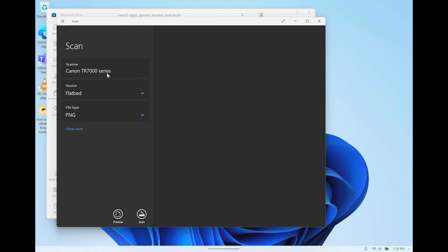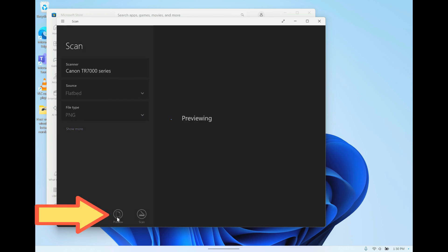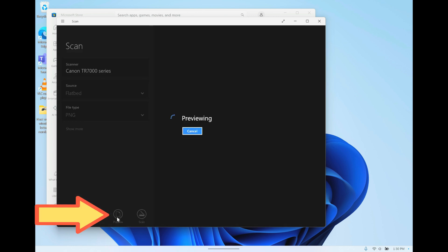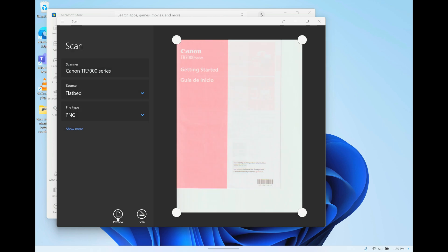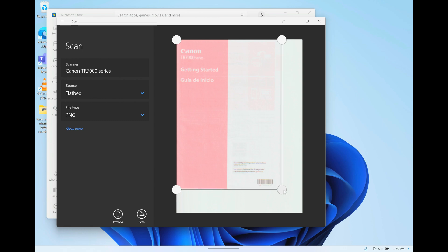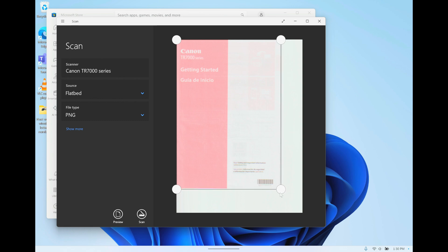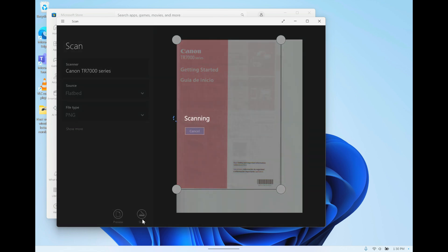...it starts automatically, I believe. Then we make sure here we have the Canon printer selected. Then we go here on preview, and there's going to be just a quick scan here of our document, in this case the instructions menu. Then we can resize by using these little dots here on the corners, resize our scanning area to the right section, and then we're pressing on scan.